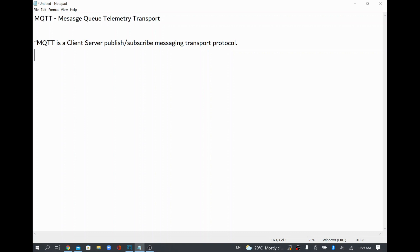The MQTT broker sits in between devices — the publisher and the subscriber — in order to exchange any kind of data. In this example we are going to use webMethods as a client which will both publish and subscribe the data. We are not going to use physical devices; mainly MQTT is used in IoT devices.